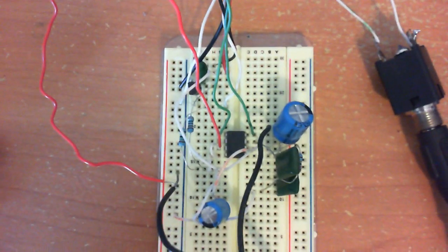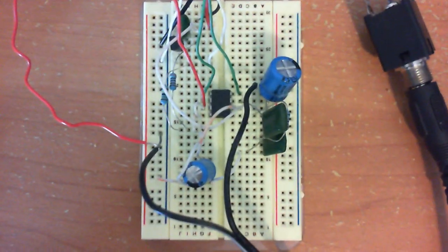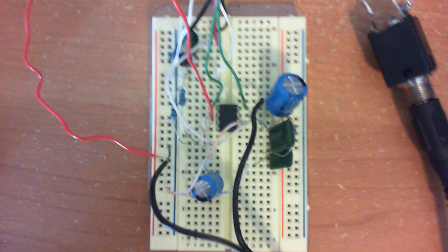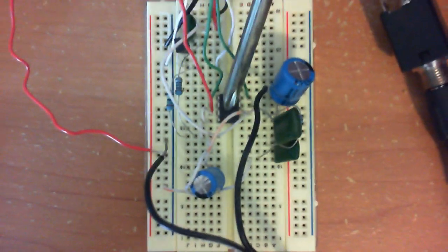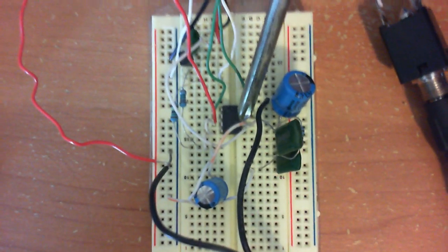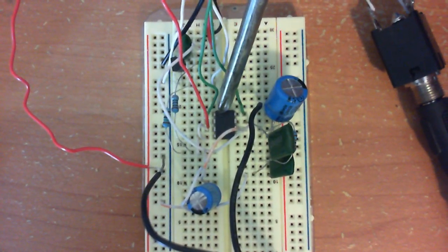Alright, so this is what I did this morning. I built a little LM386 amp. Here's the little op-amp, it's the LM386.